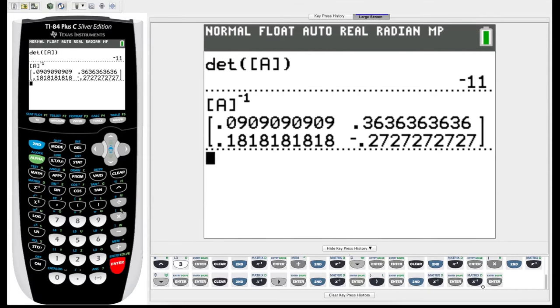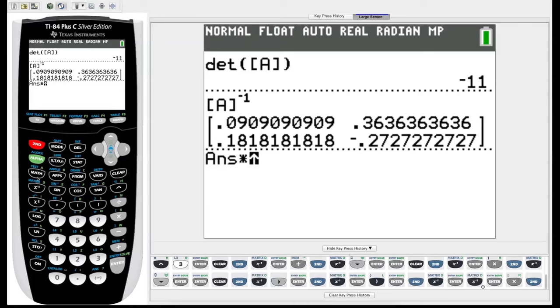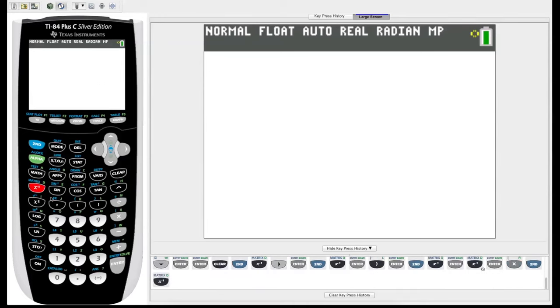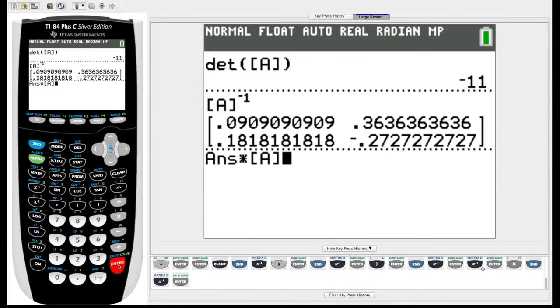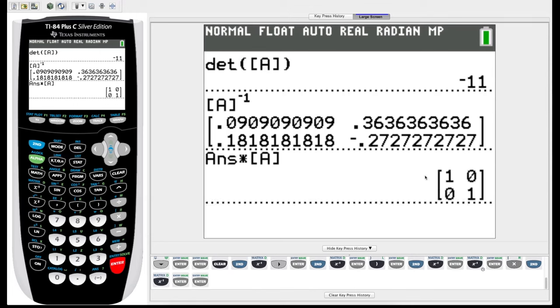If we want to be sure that that is in fact the inverse, we could just check by saying let's multiply that by matrix A itself, and we know that if we multiply an inverse by the non-inverse, we should get the identity matrix out. So then look, we multiply the inverse of A by A, and we got the identity matrix.